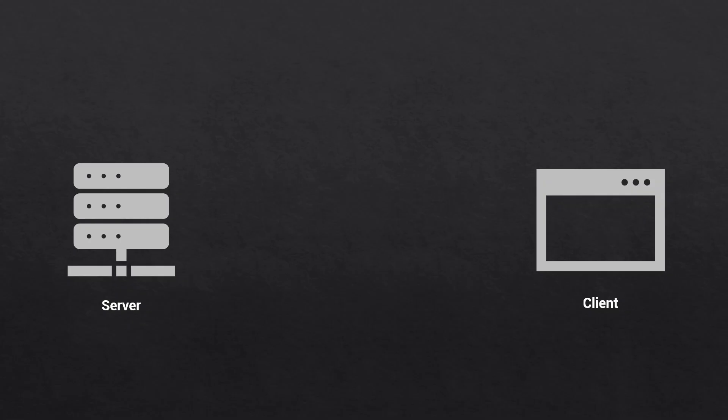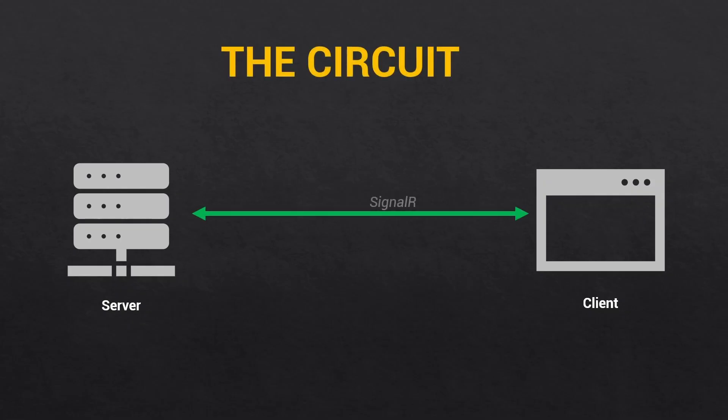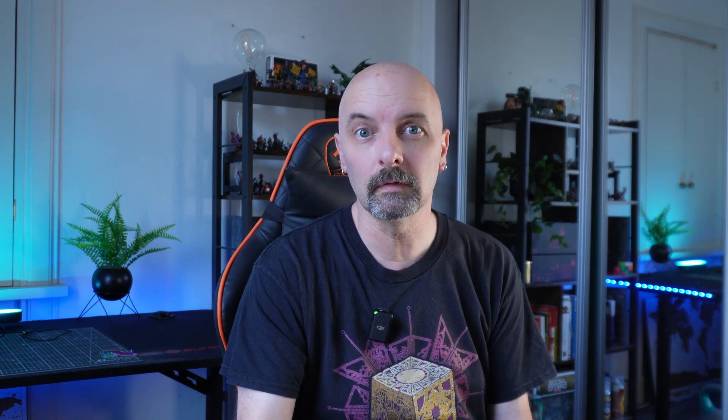What's important to know here is that the Blazor server maintains a persistent connection with the client. This is called the circuit. When you have an unhandled exception like this, that circuit is terminated. This is quite a big deal because the user session is effectively ended. Any state your components have will be lost.